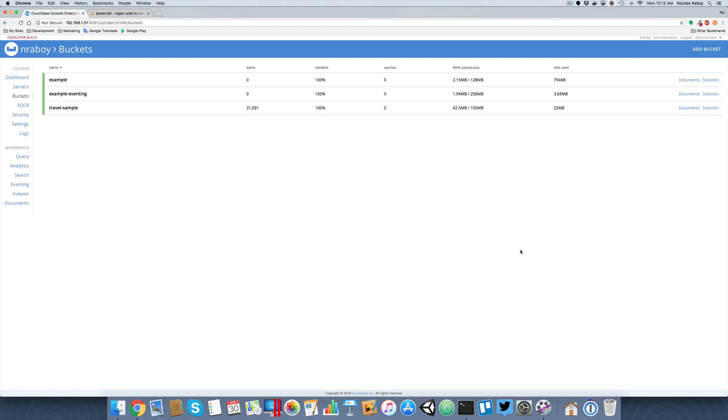On the screen, you can see that I do have Couchbase up and running here. I do have three buckets, two of which are actually going to be used for this project. We're going to be using the example bucket as our source bucket for all of our data that changes. Then we're going to have example eventing, which kind of acts as our metadata bucket.